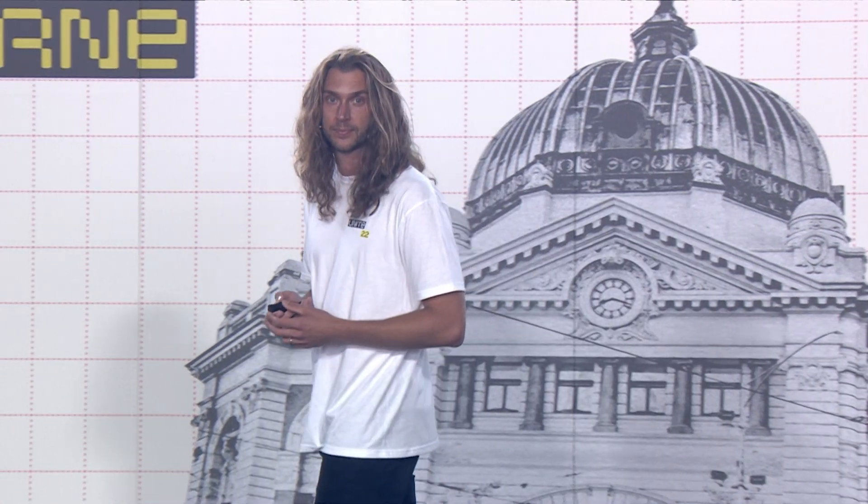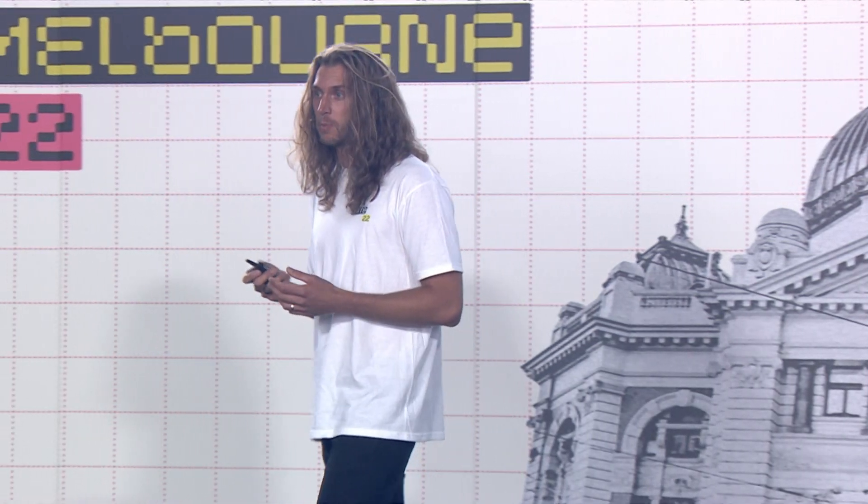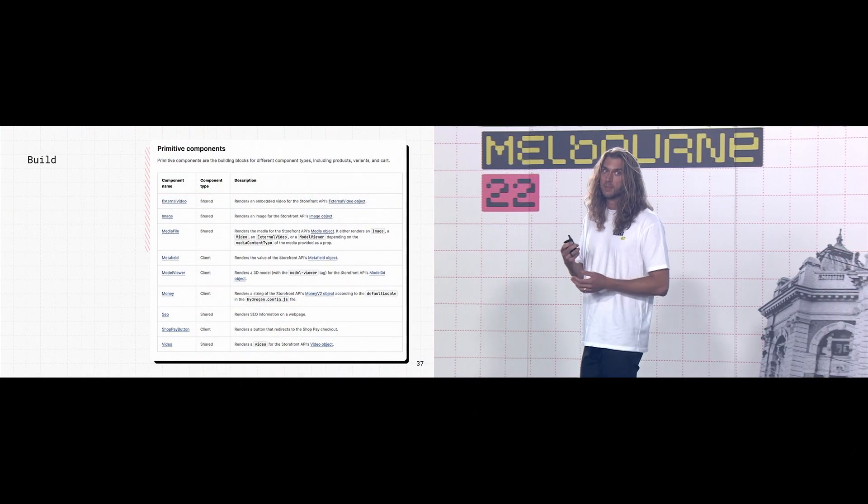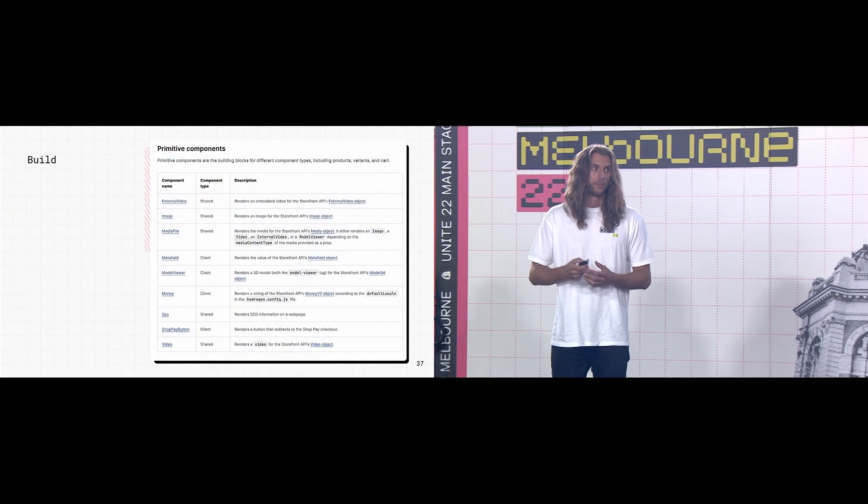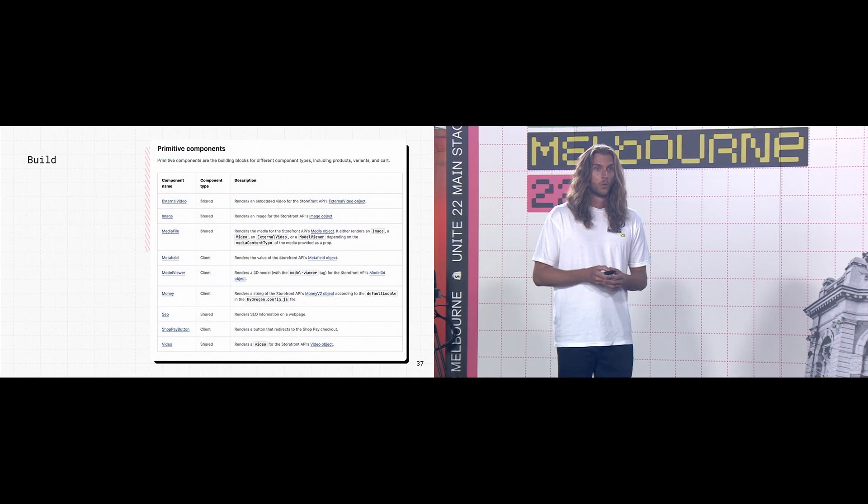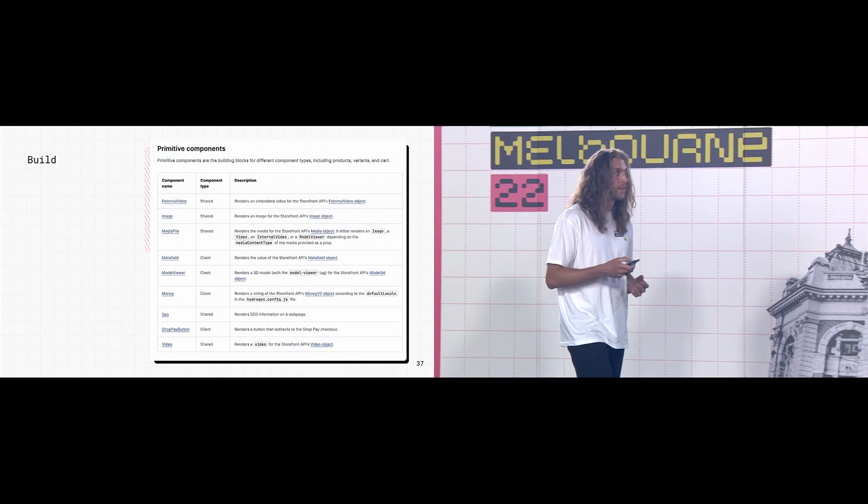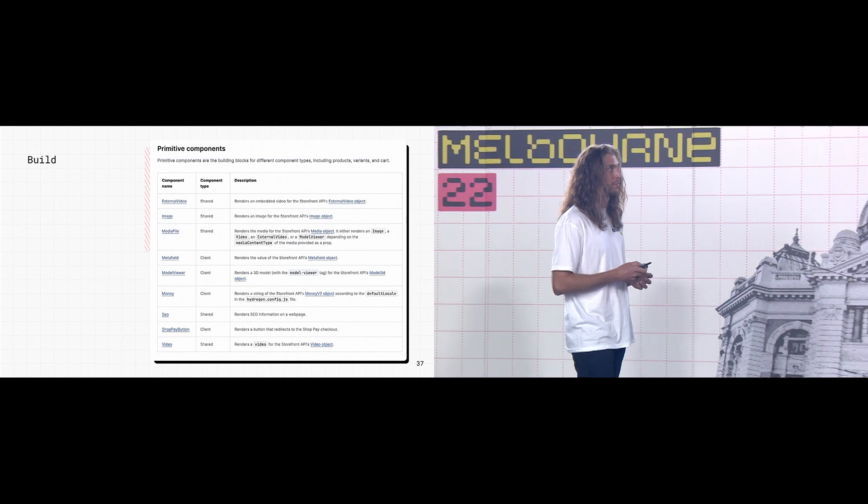So Hydrogen runs fast, but it was also designed to build fast. Let's take a look at the components, tools, and resources that get you up and running quickly. Like the UI library for rapidly building custom storefronts with components that pair perfectly with our APIs.